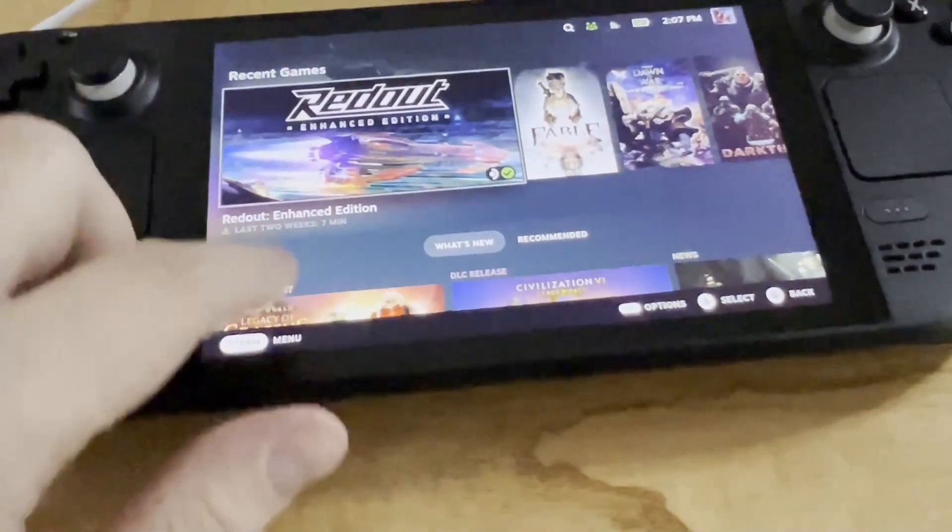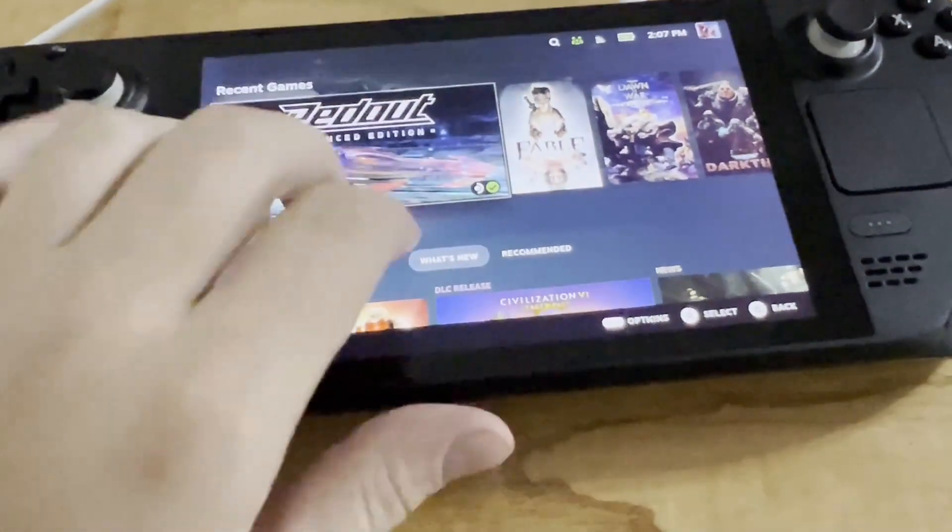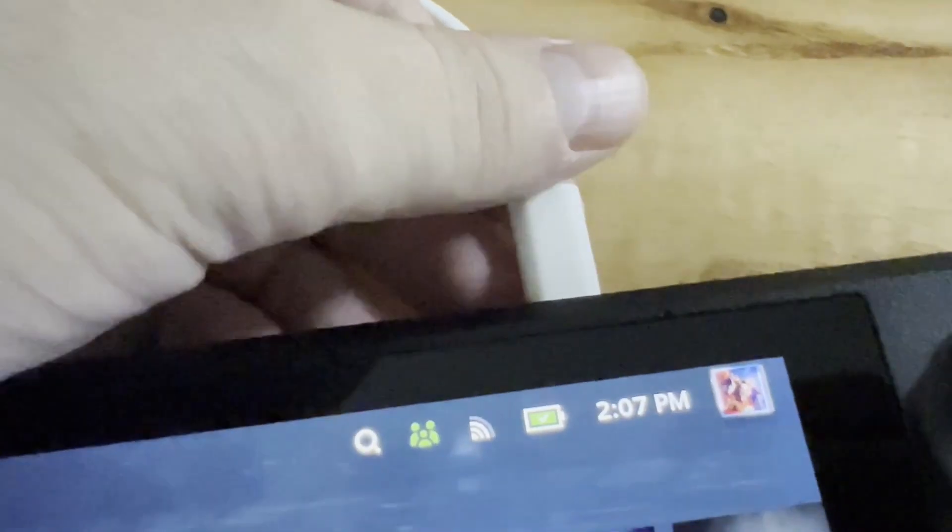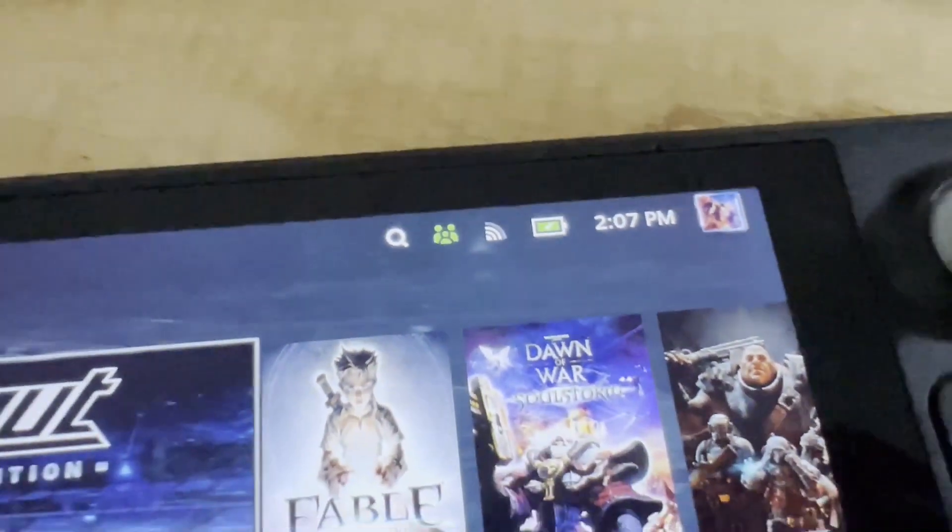but rather a software problem, which could be very easily fixed. All you need to do is first disconnect the Steam Deck from USB power.